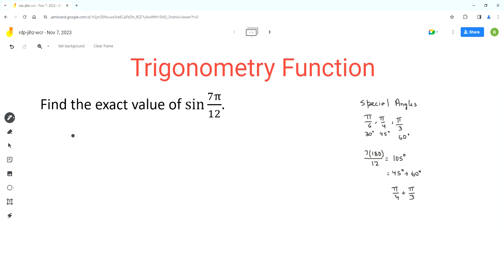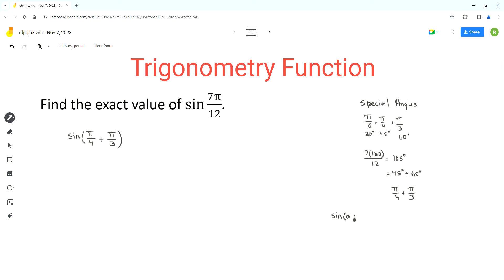So we can rewrite the expression sine of 7 pi over 12 as sine of pi over 4 plus pi over 3. Now we can expand this expression using the angle sum identity for sine. The angle sum identity for sine is: sine of (a + b) is equal to sine a times cos b, plus cos a times sine b.